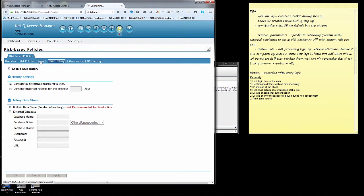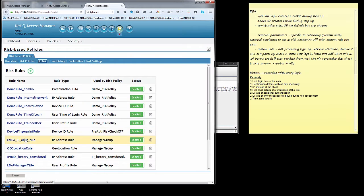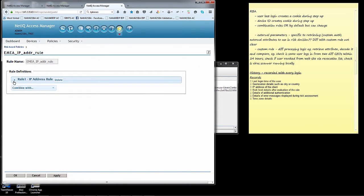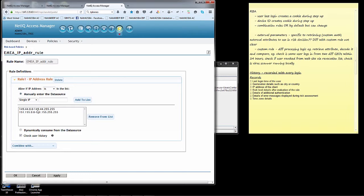If we look at the rules themselves, there are certain rules that allow you to record history. Geolocation and IP address rules, for example. Let's take a look at this IP address rule. This is a rule that I'm going to use in an example later on. I'm checking for certain subnet ranges here, 149.44, 151, 155, for example. And I have the check user history flag.